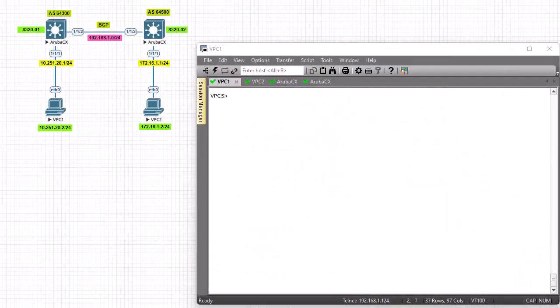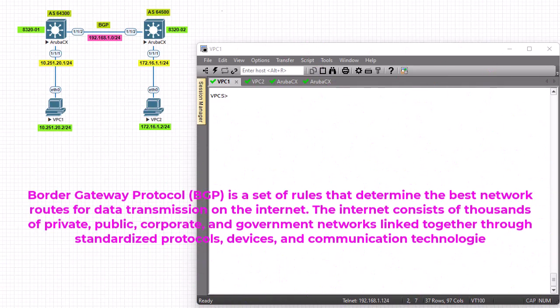BGP, or Border Gateway Protocol, is the protocol that runs on the internet. BGP is a set of rules that determine the best network routes for data transmission on the internet. The internet consists of thousands of private, public, corporate, and government networks linked together through standardized protocols, devices, and communication technologies.